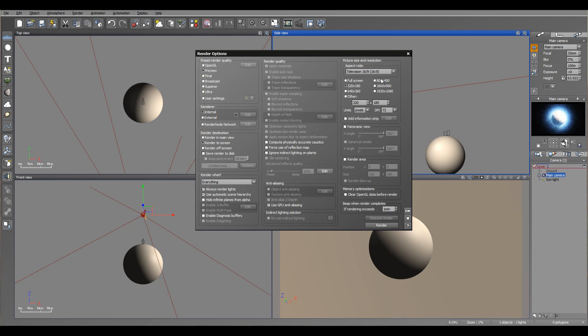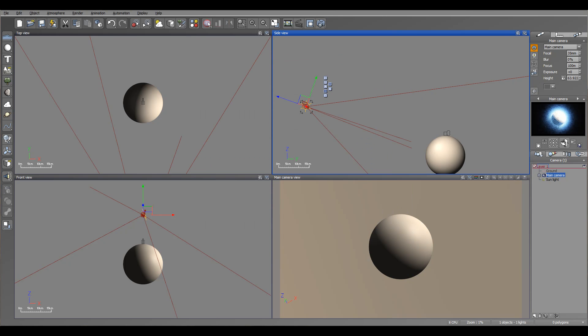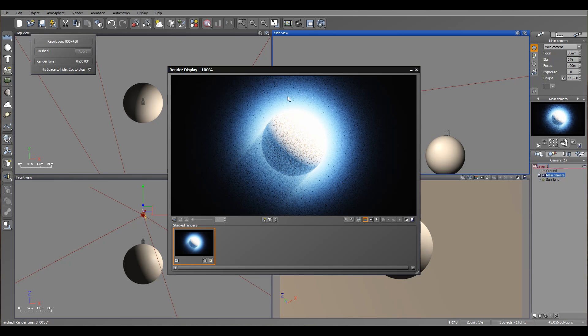I'll go select and click render. Right here we have our planet, with the sun going.